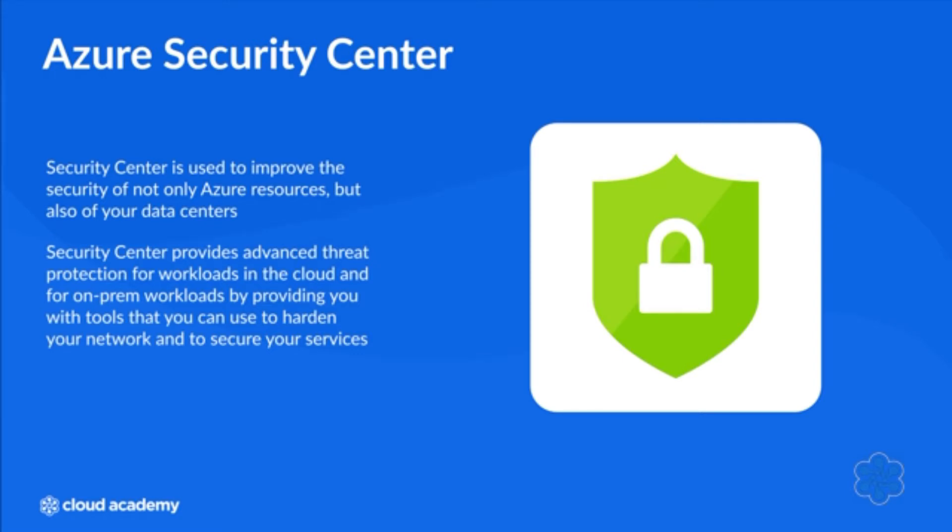Organizations will typically use Azure Security Center to address common security challenges including workloads that are constantly changing and sophisticated security threats.